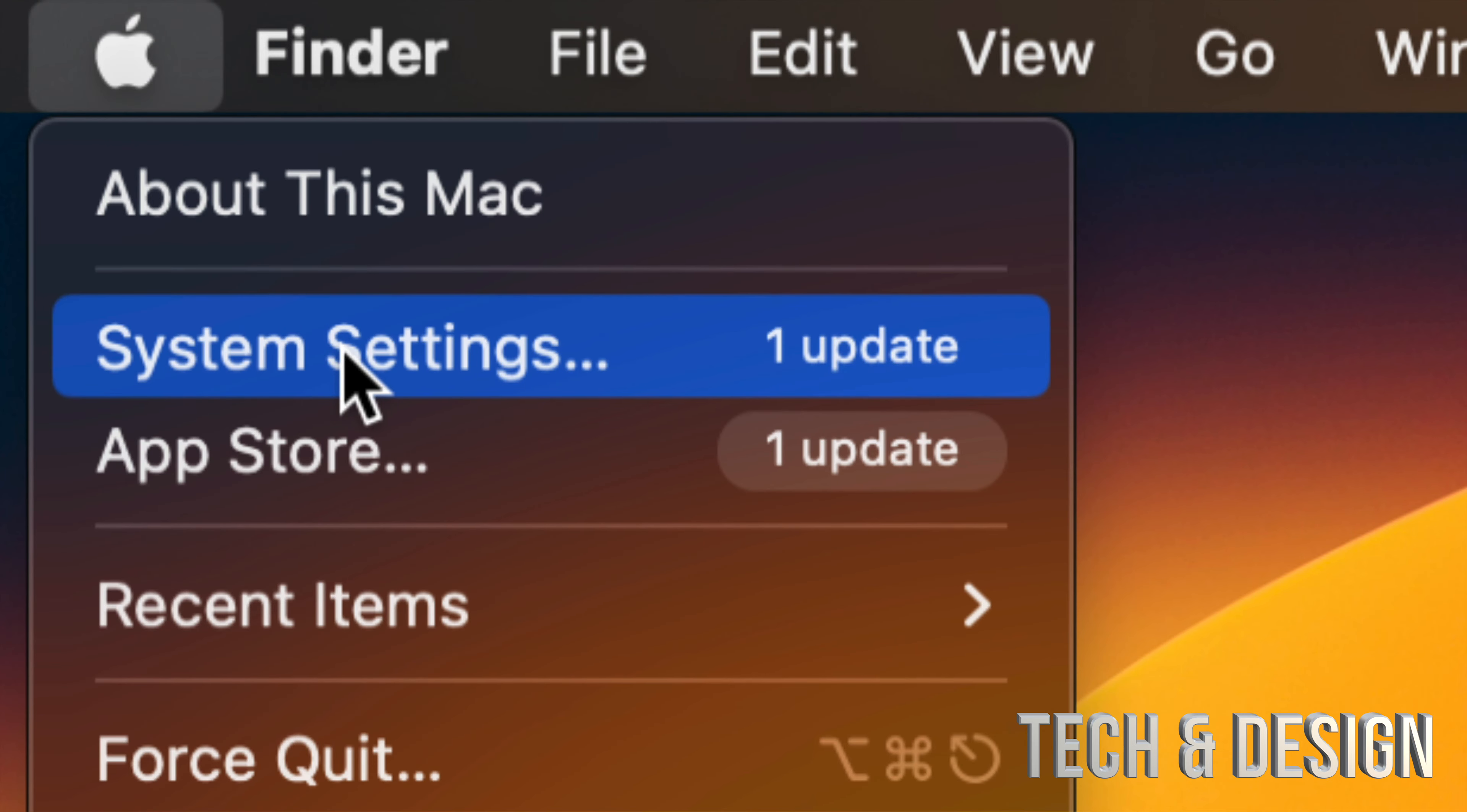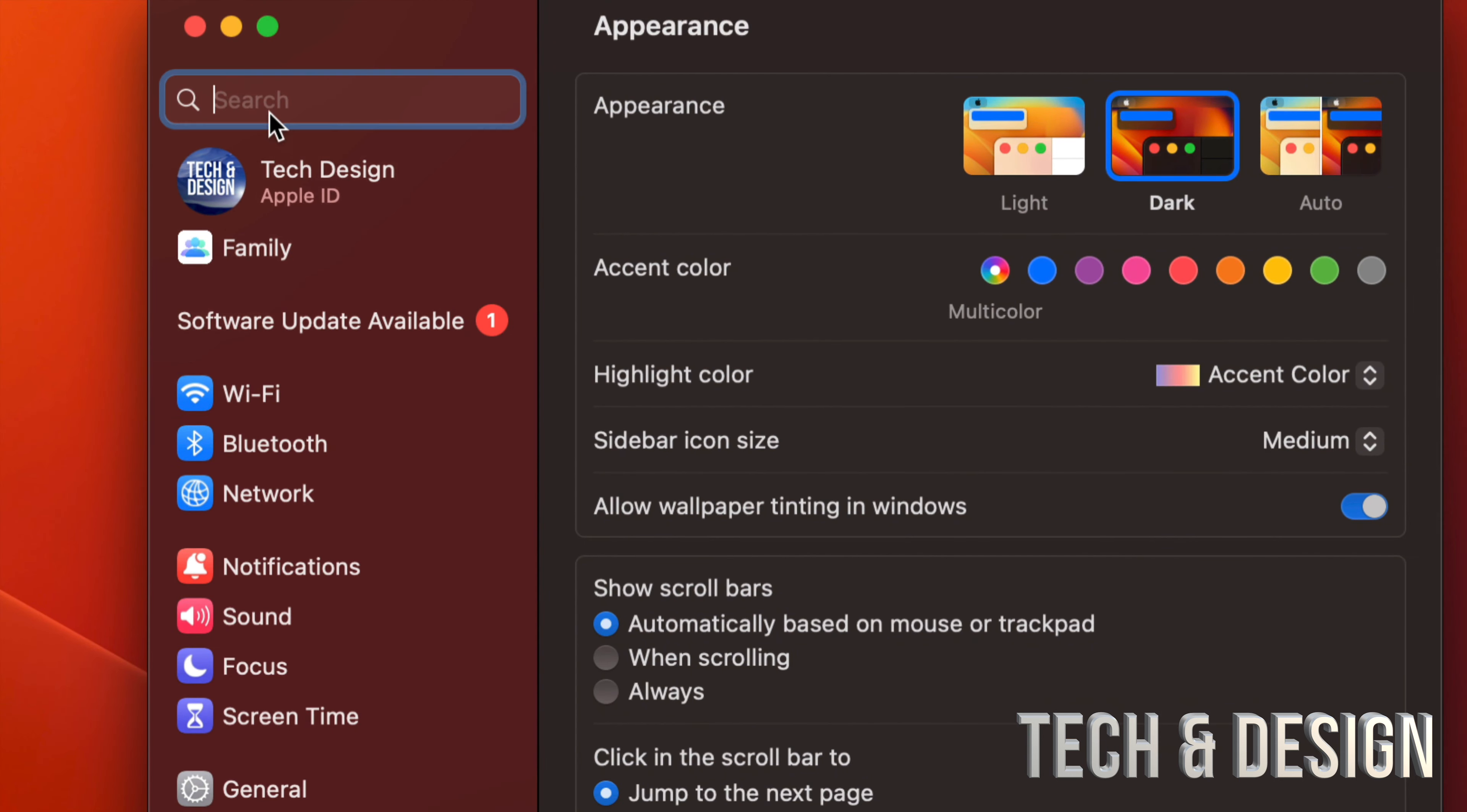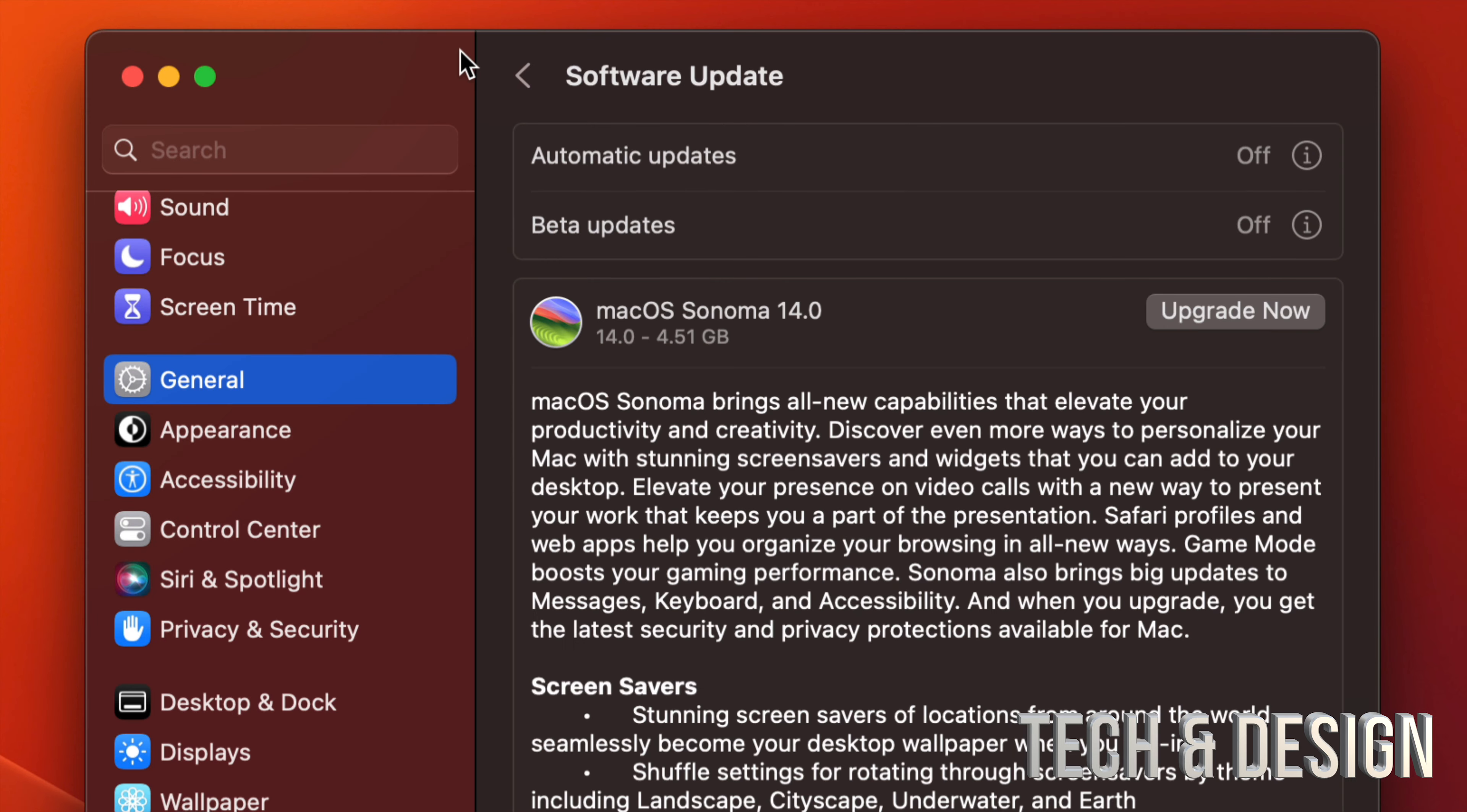Once you open that up, maybe it's going to pop out an update. Like for me, my second option says Software Update. Maybe you don't see that. You can just type in up here 'update.' That's one way to get to it. Or let's say you don't see it for some reason, scroll down, you're going to see General. Under General, second option is Software Update.